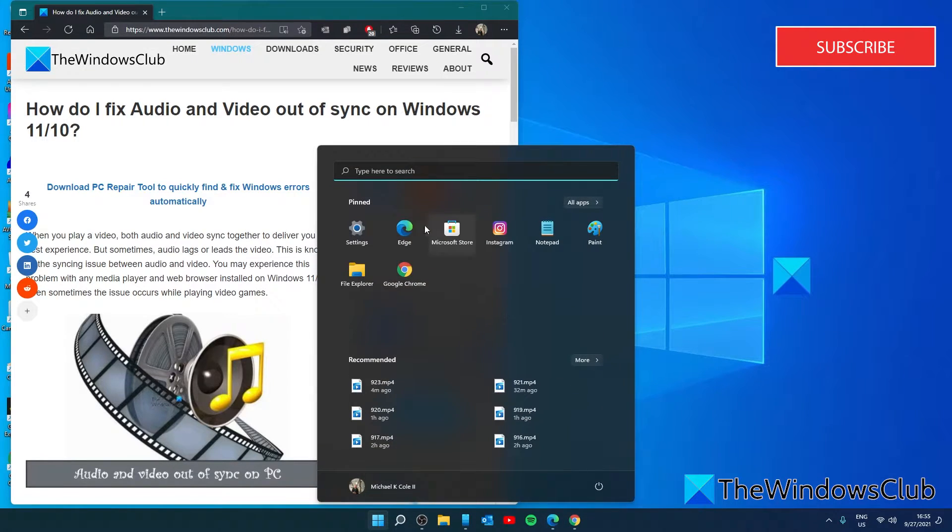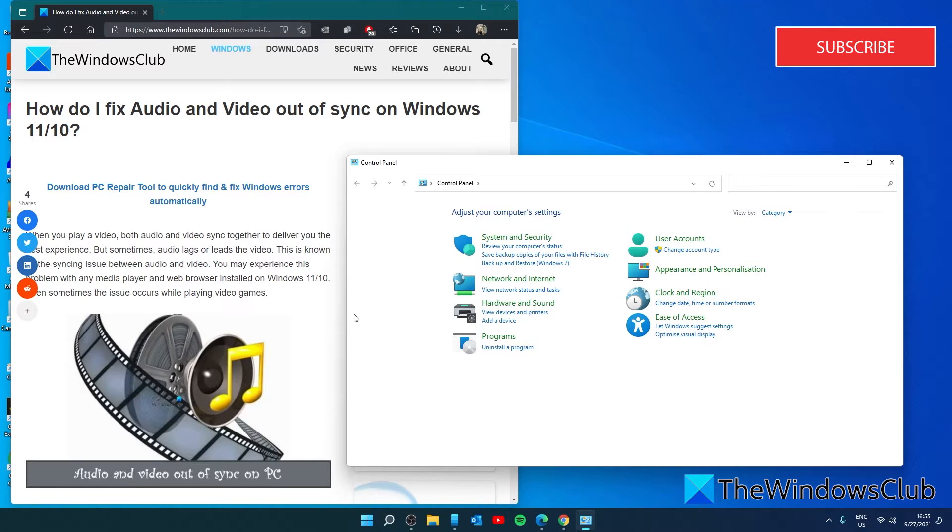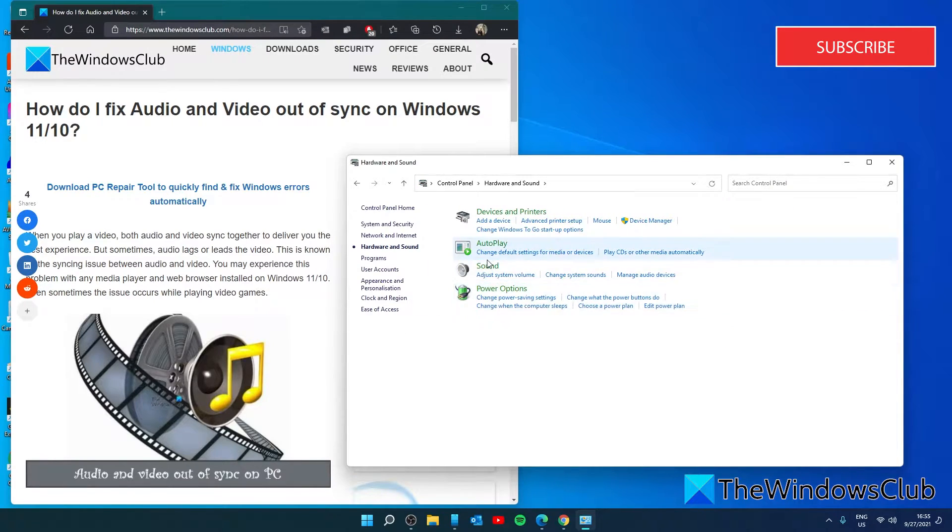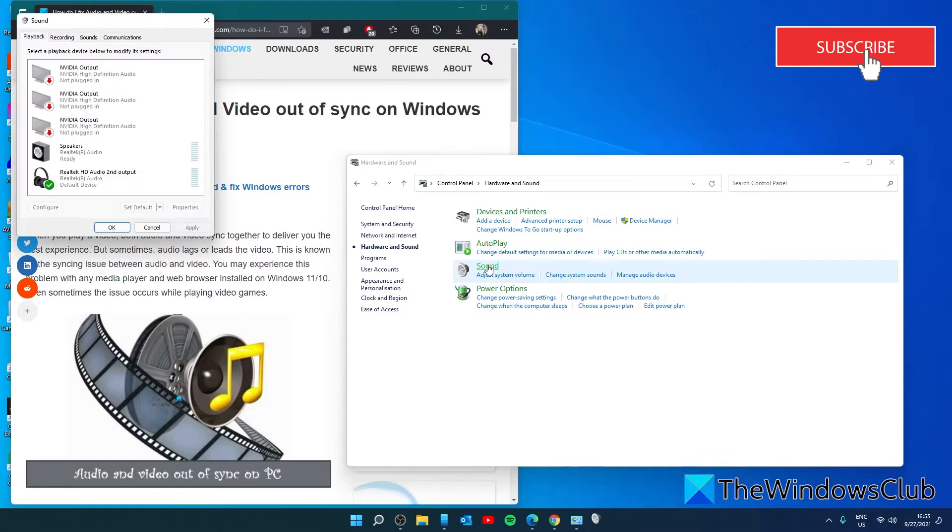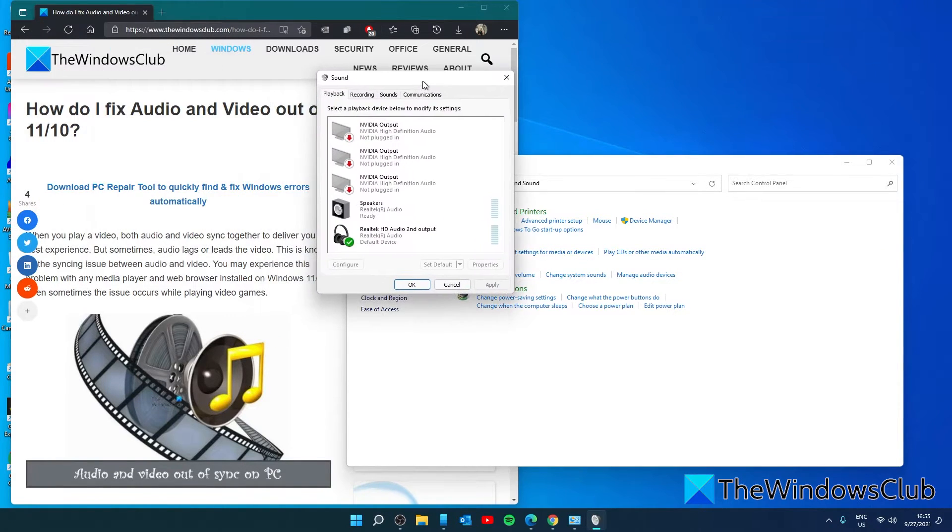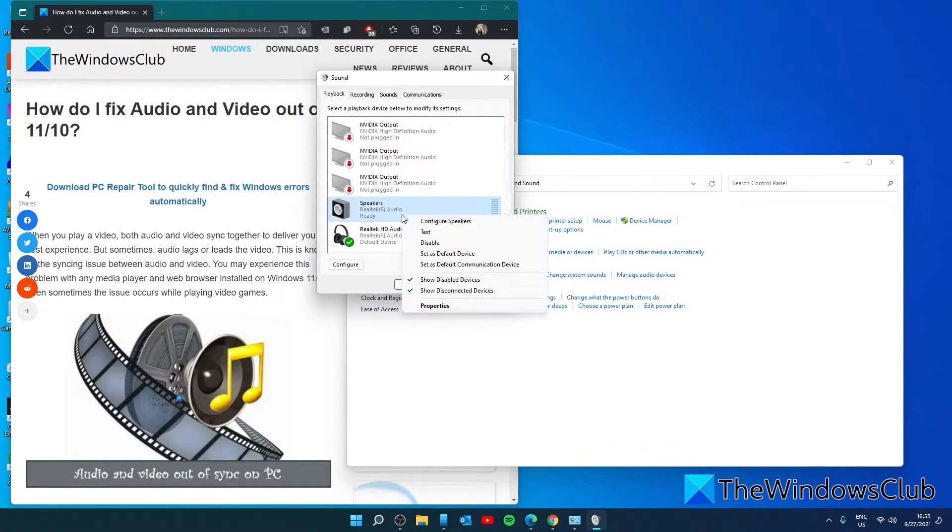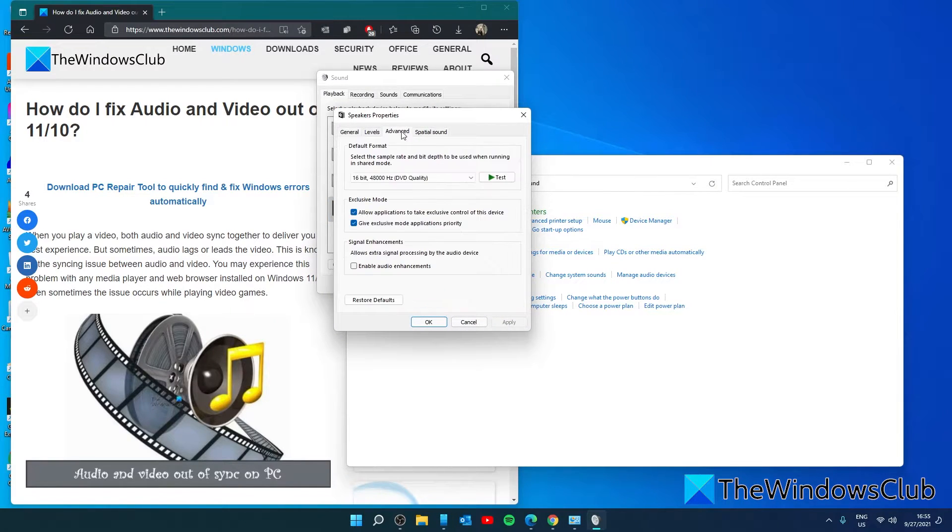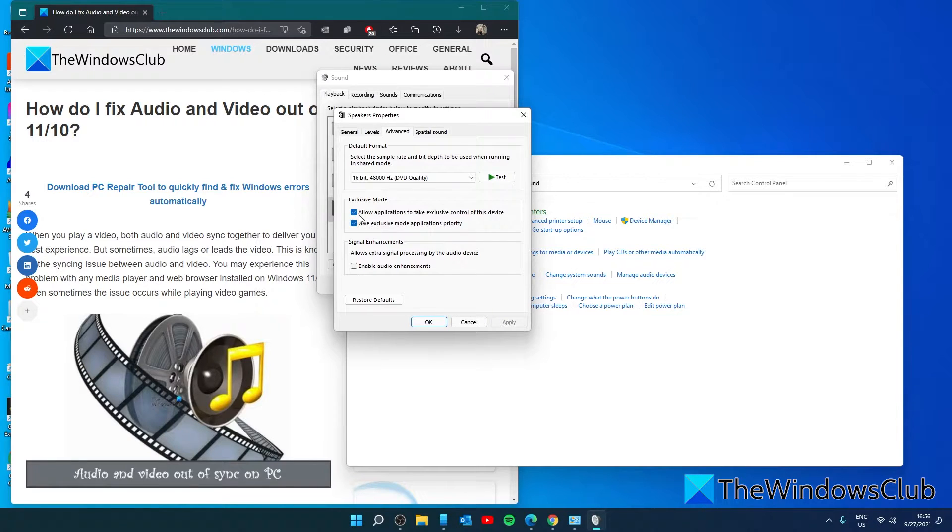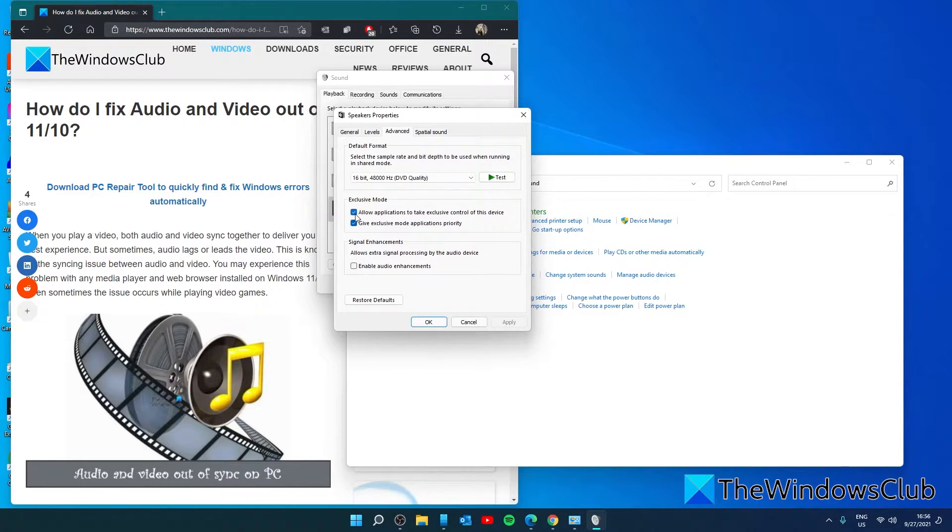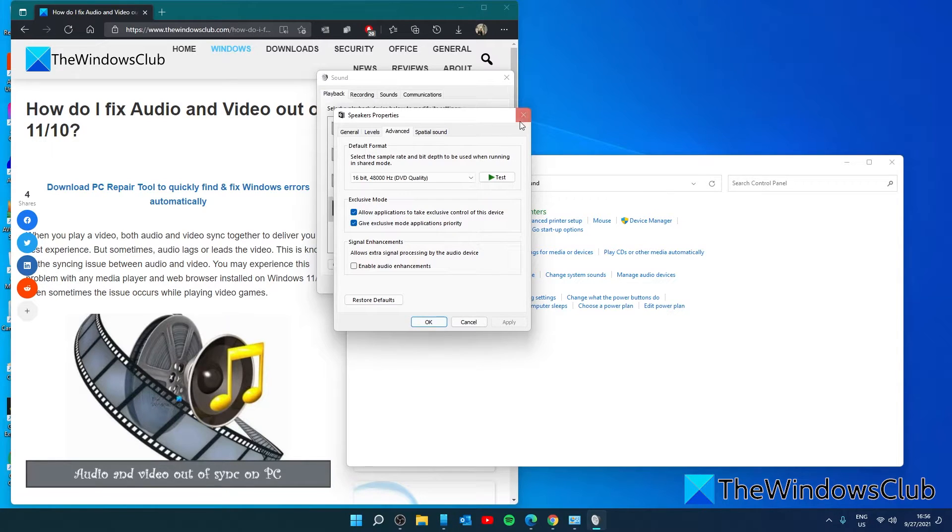Let's go to the control panel. Once again, hardware and sound, sound. Go to your speakers, right click on it, and go to properties. Go to advanced, and under exclusive mode, under allow applications to take exclusive control of this device, uncheck that box, click apply, and click ok.